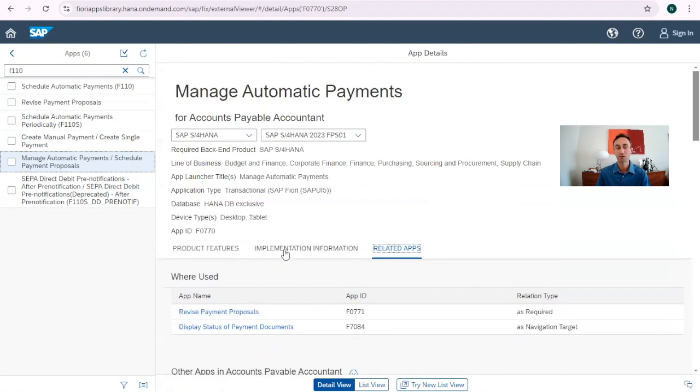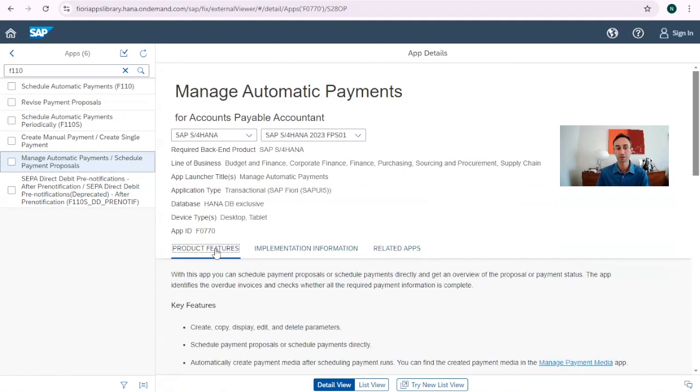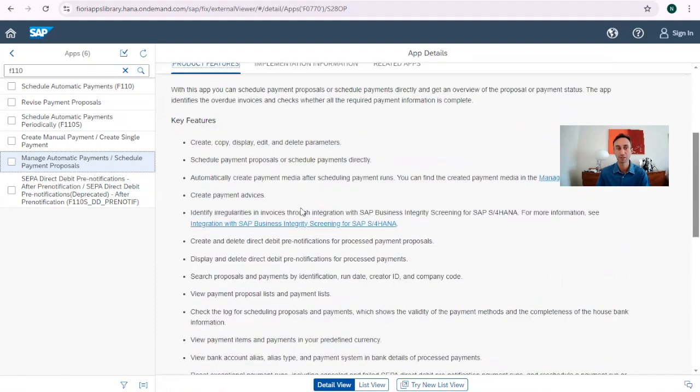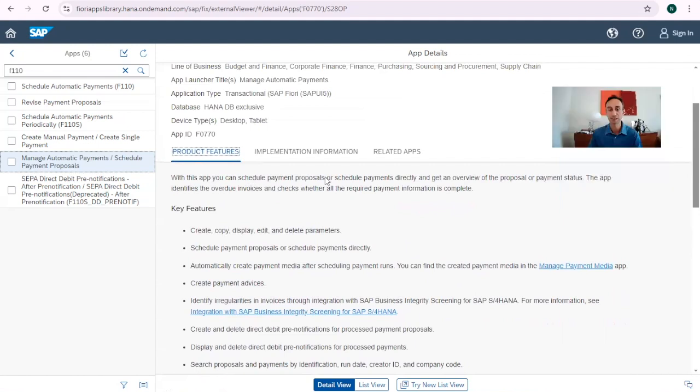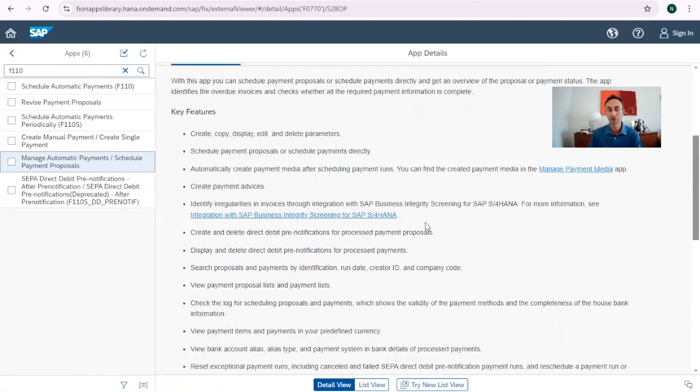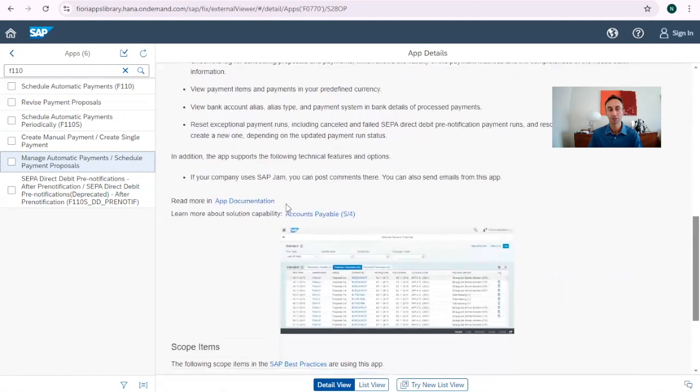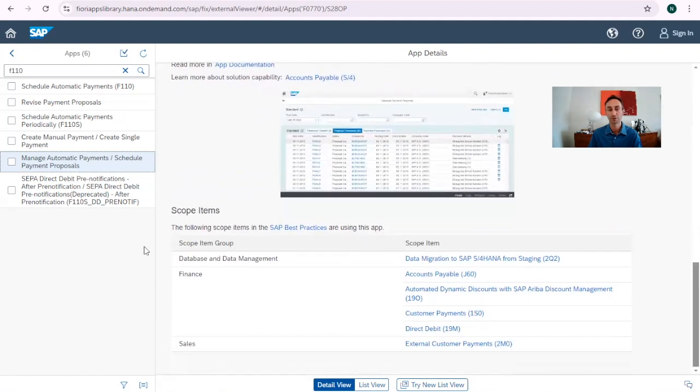Now we go for the tab of implementation information. Sorry, this one first. So this is what the transaction does. We have links to see other information. We have more documentation and we have a screen.